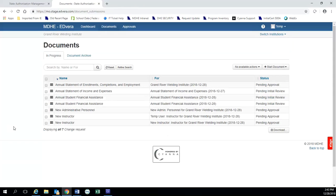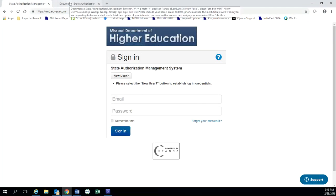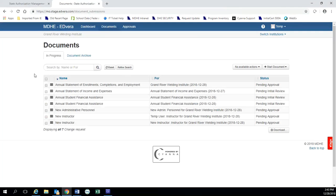So thank you so much for viewing our web short on how to complete a new instructor document. If you have any questions about completing the document, you can contact the department, or you can use the little blue support button in Advera to contact the help desk. And we will get back to you as soon as possible. Thank you, and you have a great day.